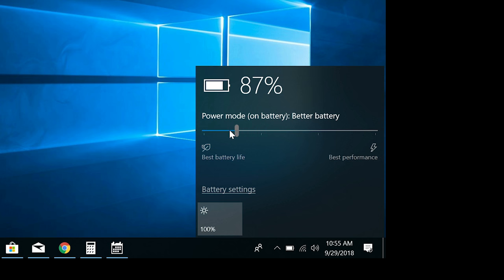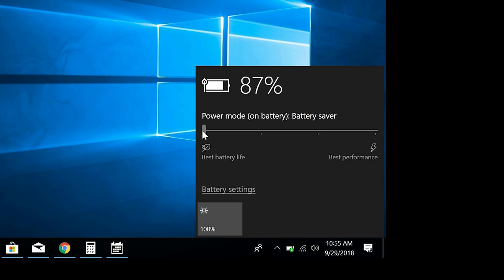The last option, battery saver, disables some Windows features completely, and throttles others, and also reduces the screen brightness. This is typically something you might use if your battery percentage gets low and you want to squeeze as much time out of your device as possible.